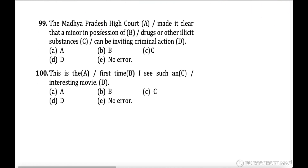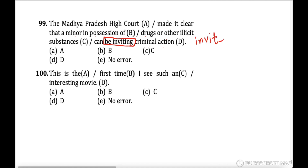Next question: 'The Madhya Pradesh High Court made it clear that a minor in possession of drugs or other illicit substances can be inviting criminal actions.' 'Can be inviting' is incorrect — the correct form is 'can + V1,' so it should be 'can invite criminal actions.' Option D is the correct answer.